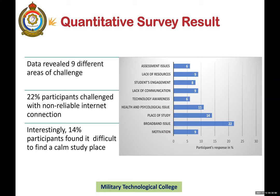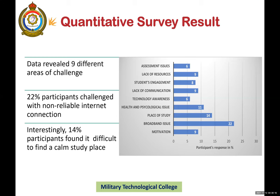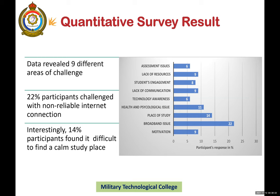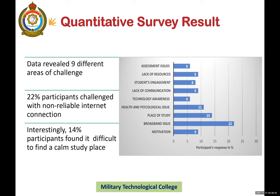From the quantitative survey results, we found the major challenges to be: technology — specifically broadband connectivity issues — and the place of study, due to the large family sizes in the country. Most students complained that they did not have a quiet place to study available for all young family members in their household.